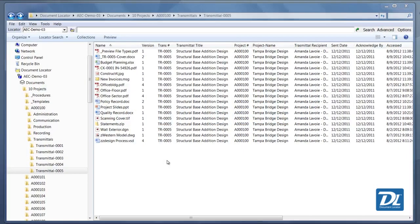Document Locator Preview lets you view over 70 file types from within Document Locator folders and search results.